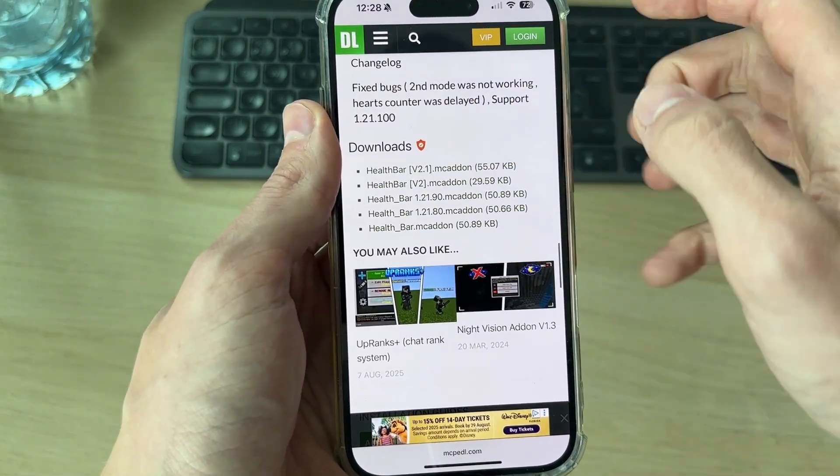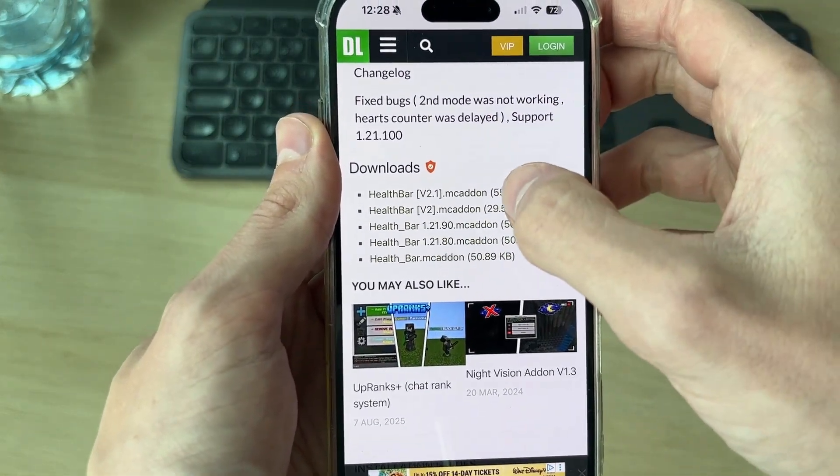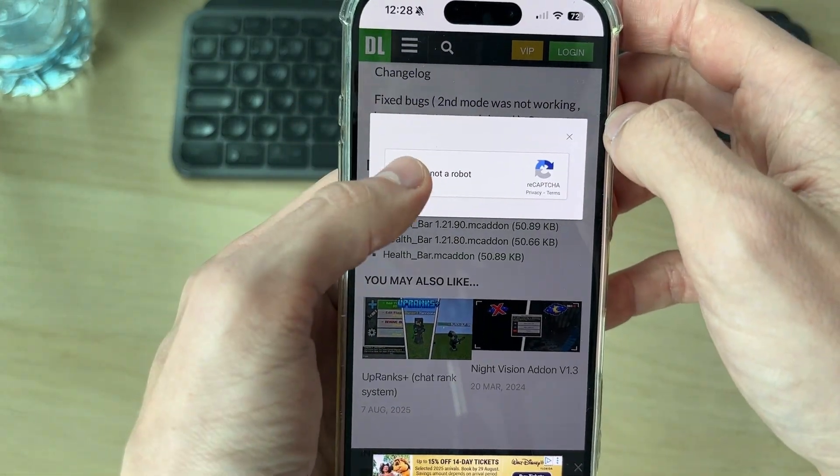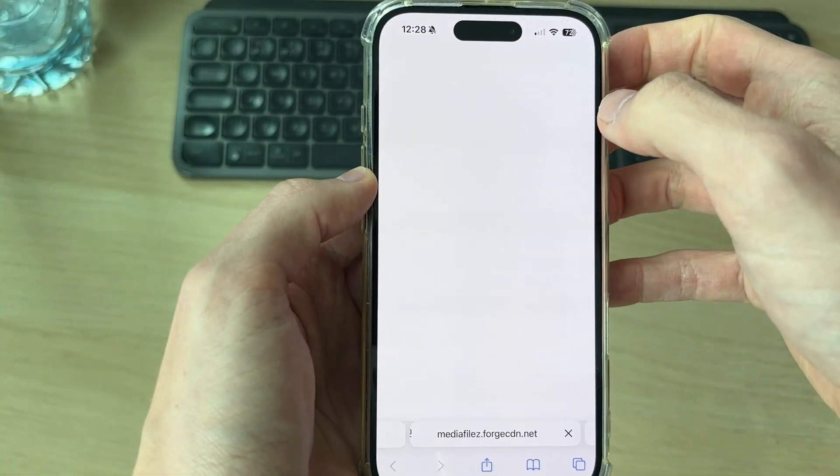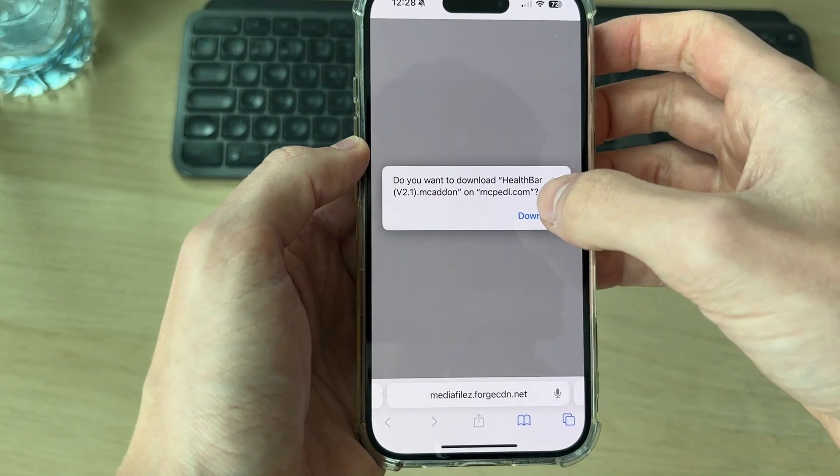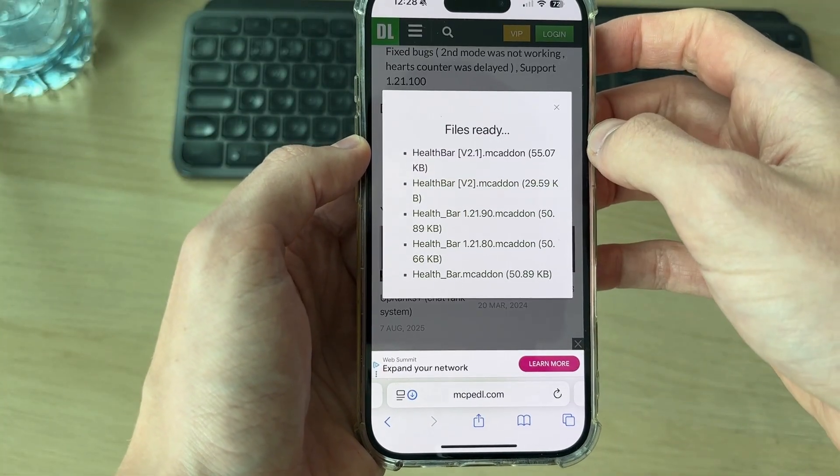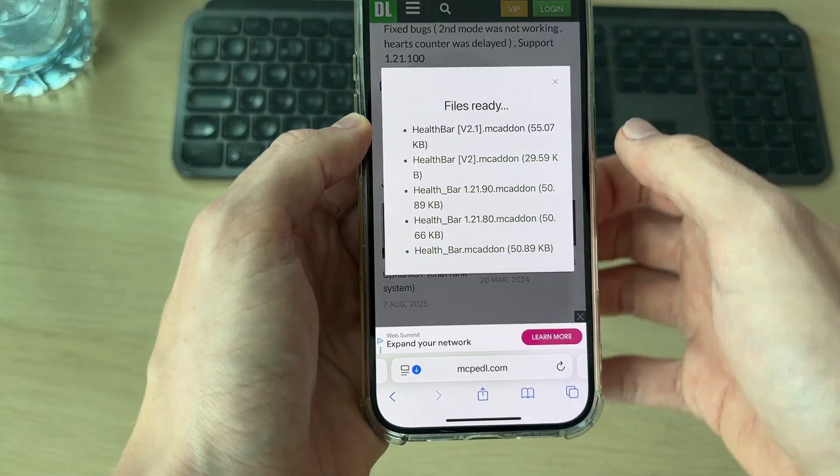I'll get the most recent one and tap on it, confirm I'm not a robot, then get the most recent one and press download. It's now downloading.